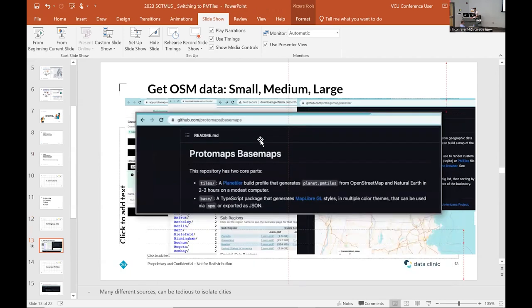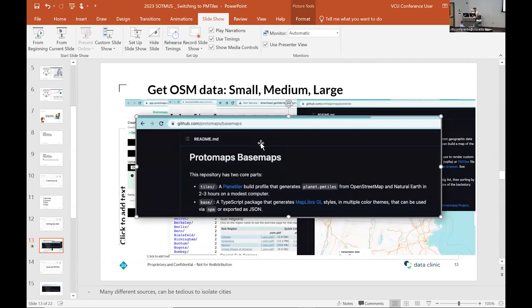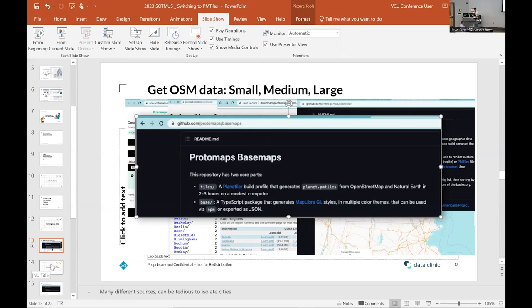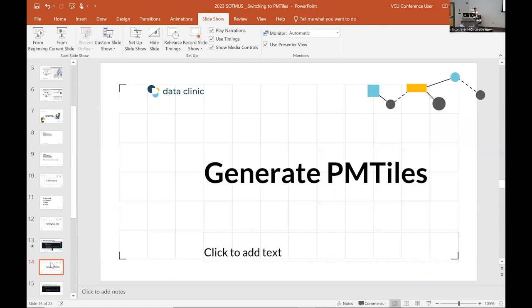And there's a talk on Sunday, I believe, about Protomaps base maps, which is another element in the Protomaps umbrella that stitches these things together in a way that makes it a little bit more easy to work with. But again, I think this is something that if you're not comfortable with, it might be kind of a tricky area.